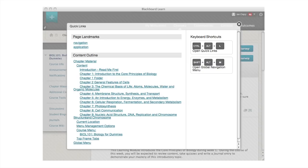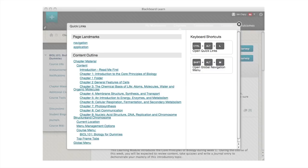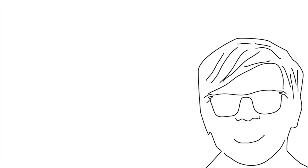This feature also collects and highlights any keyboard shortcuts that exist for the current page or tool, providing another method for quickly completing tasks within Learn.